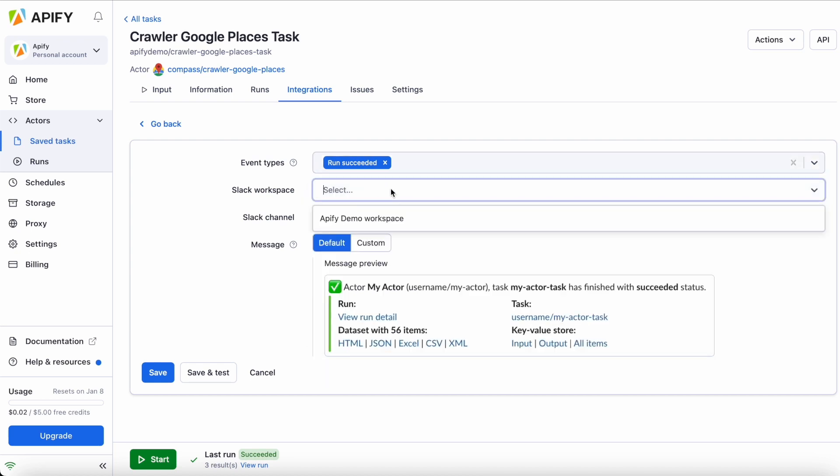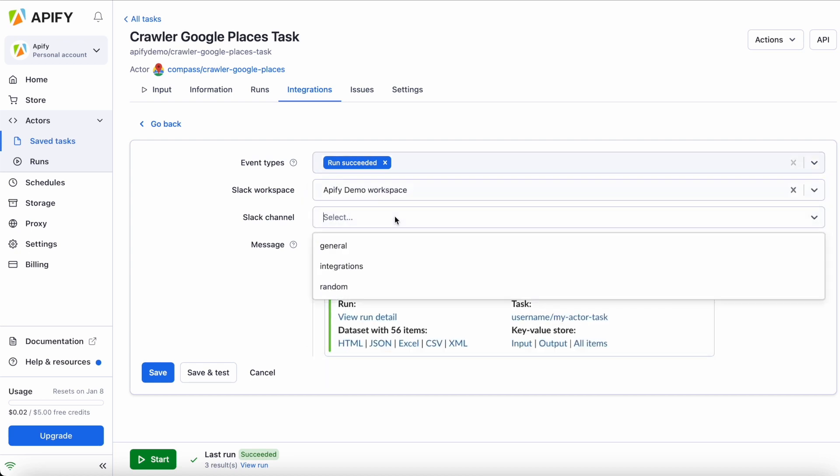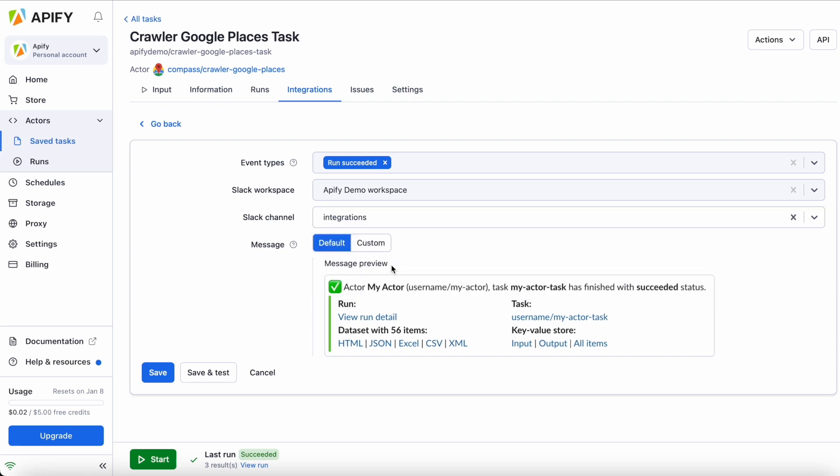Next, select the Slack workspace you want to use, and then the Slack channel where you want to send the message. You can keep the default message as displayed below, or customize your message. In this tutorial, we'll keep the default.